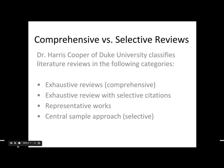Finally, the most selective approach is a central sample approach. What's challenging with this one is you're picking out specific examples, but you want to explain why you picked those articles and why you excluded others. With that you would just state why some articles were excluded from your literature review.